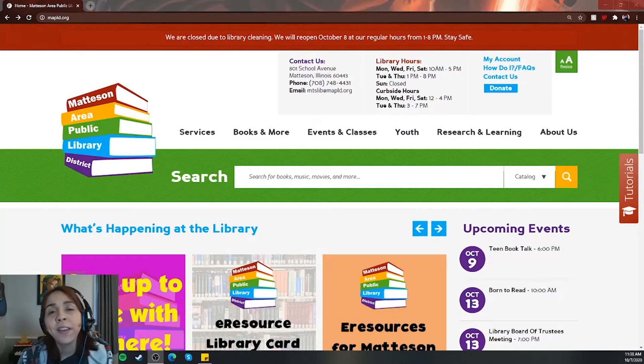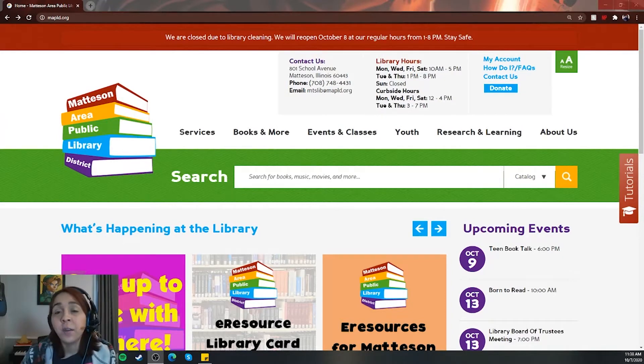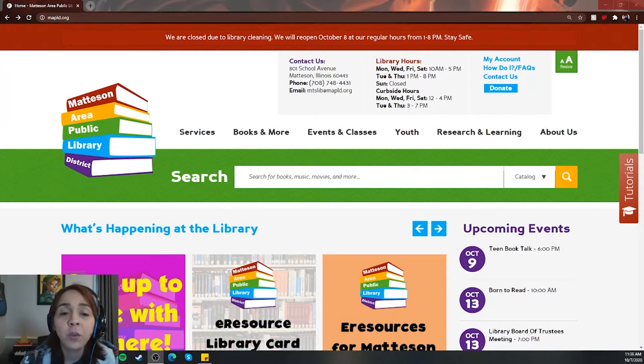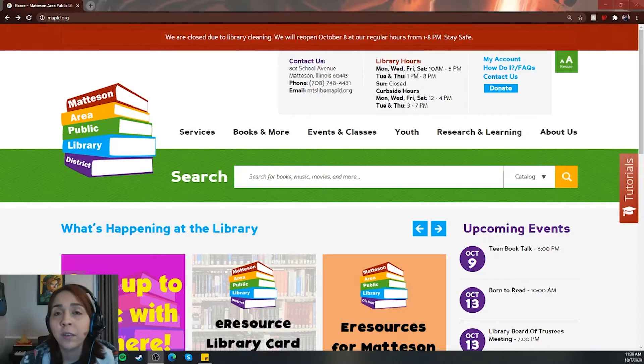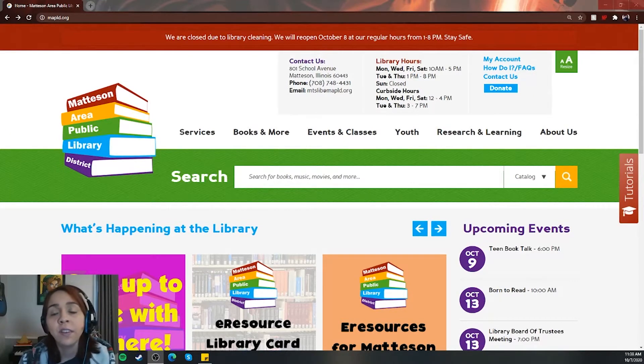This time we're going to be going over History Reference Center. This is going to be a great resource for anybody doing research on historical figures or time periods in history.